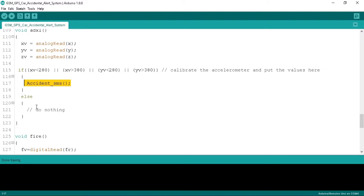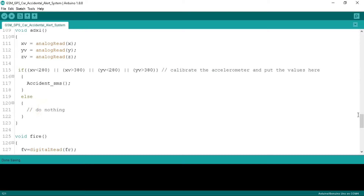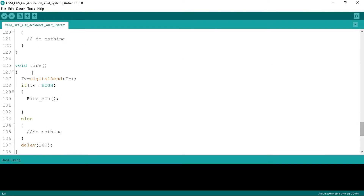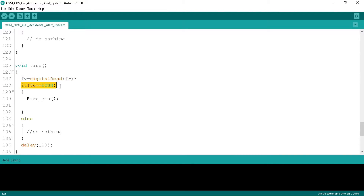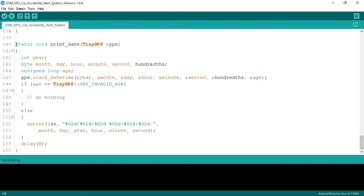If the vehicle is overturned, we call the accident SMS function that will alert through message as well as through the buzzer. In the fire function we store the fire sensor value to the FV variable. If we get a HIGH signal, meaning fire is detected, then we call the fire SMS function that will send a message and alert nearby using the buzzer.